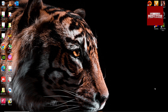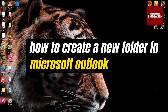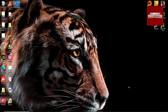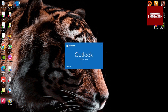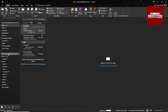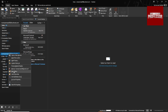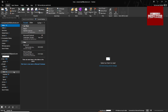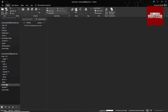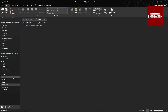In this video I'm going to show you how to create a new folder in Microsoft Outlook. Open your Outlook, right-click on your email, select New Folder, and type the name of your folder. Hit Enter and it will create a new folder.